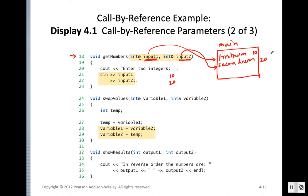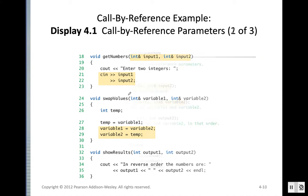In call by reference, whatever we do with the parameter variables, they are actually the same variables as the arguments passed. So whatever we do with them will update the original argument in the caller function — any changes directly affect the caller's variables.